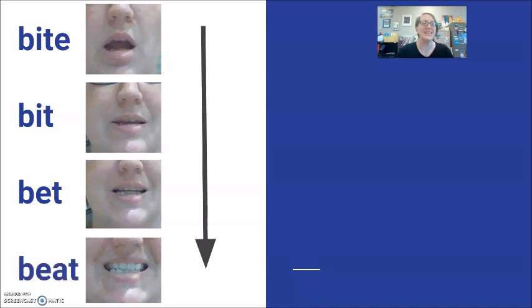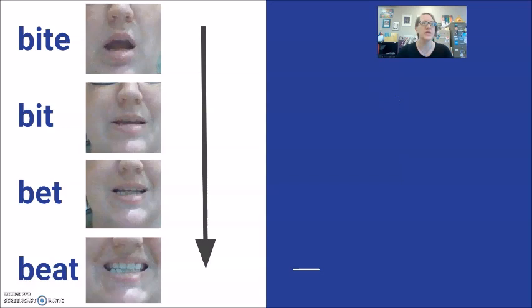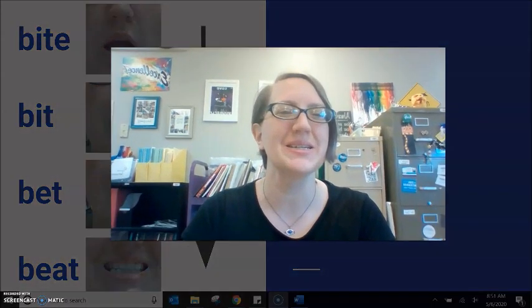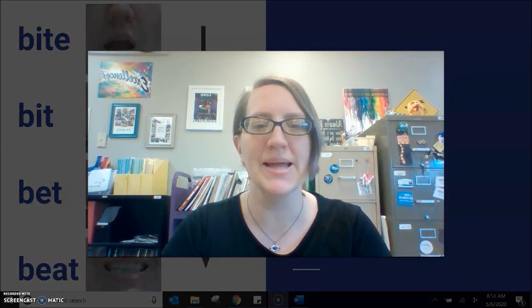And finally our E, which is a tight, wide lip. Beat, beat. I bet, I beat. All four words: bite, bit, bet, beat.